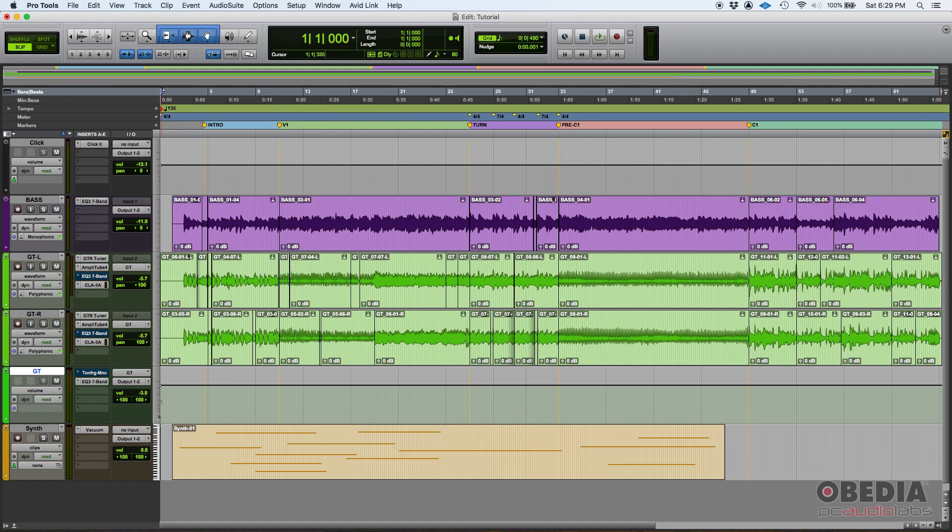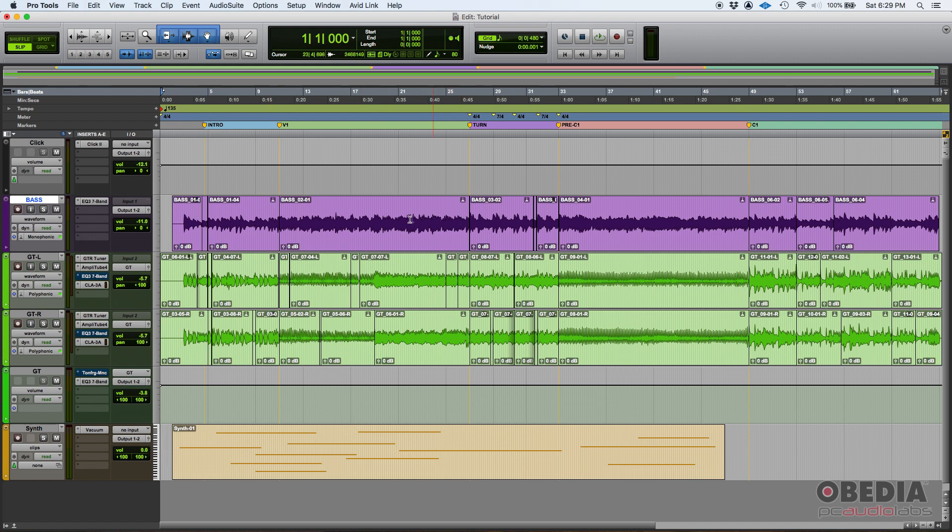This is called the edit window. The edit window you can recognize it because when you have tracks, like for example this bass track, you can see the waveform. In this case that purple waveform that we have there. I have these tracks GTL and GTR for guitars left and right, and as you can see there's waveforms there.